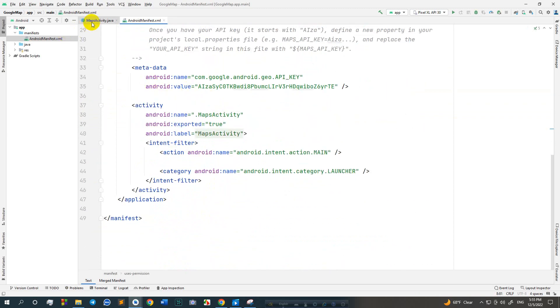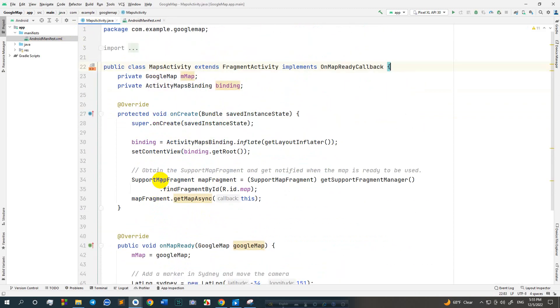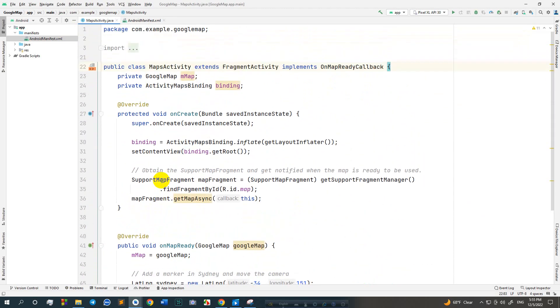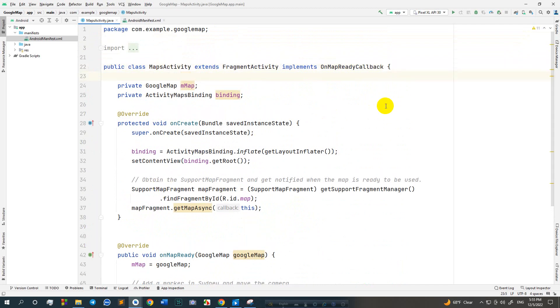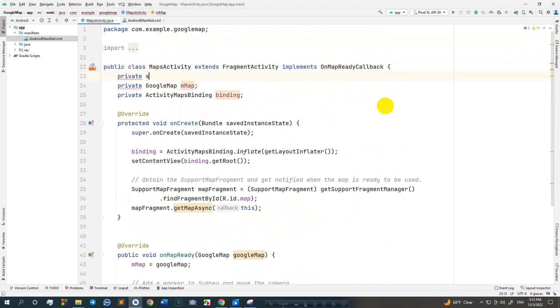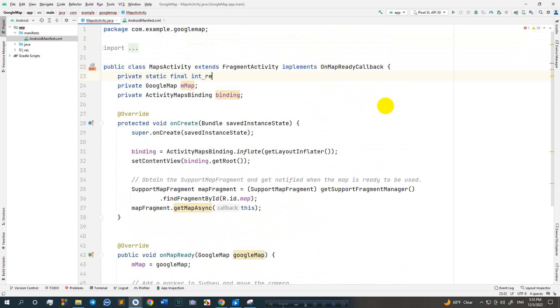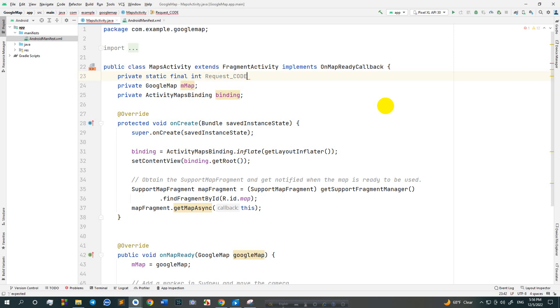Go to the map activity dot Java class and take a variable private static final request code 101.